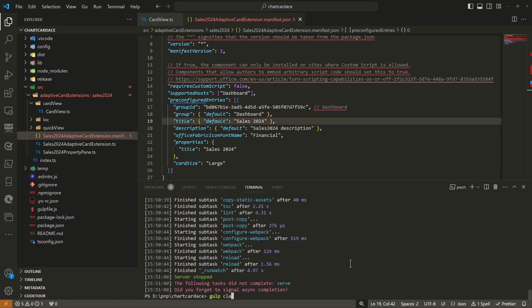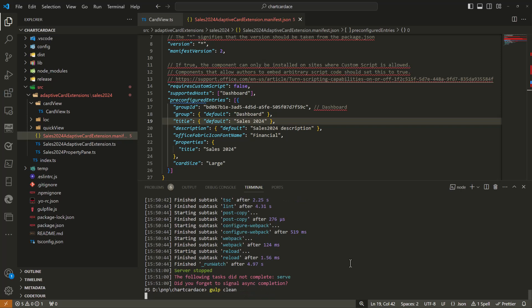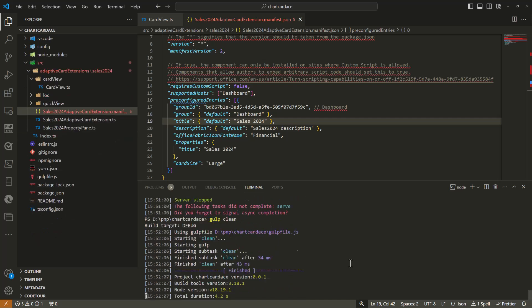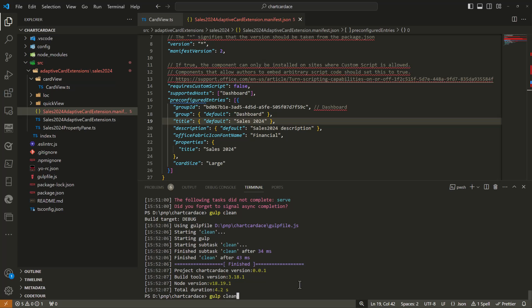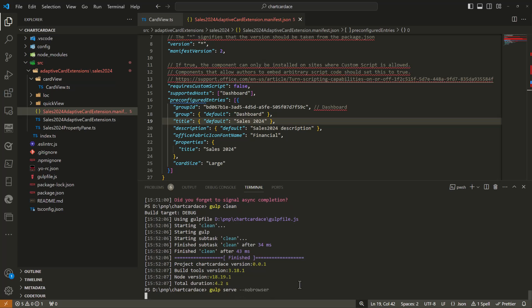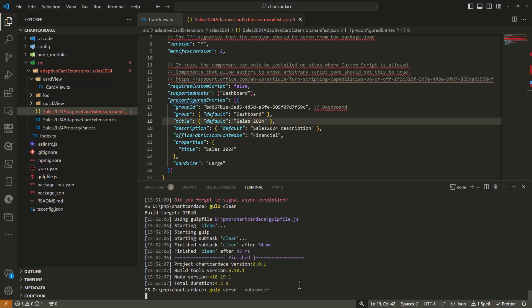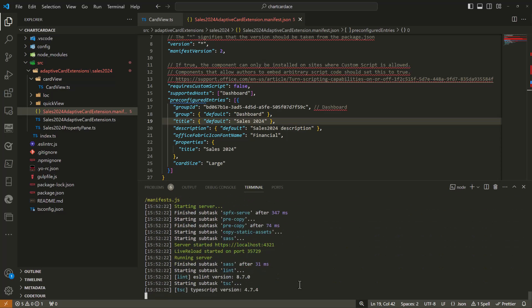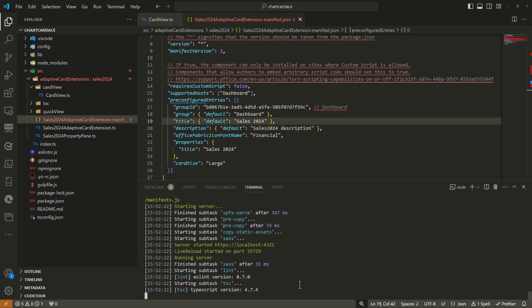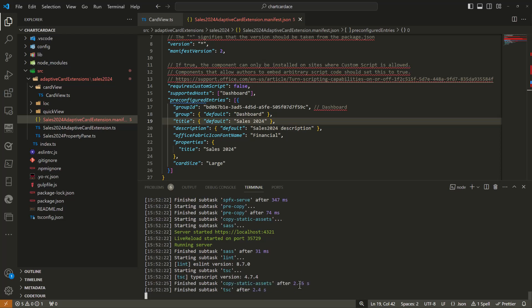In previous versions, especially in SPFx, whenever you adjusted the metadata it needs a bit more modification. We did save the changes and now if we do gulp serve no browser and we start again the local HTTP server to host the ace.